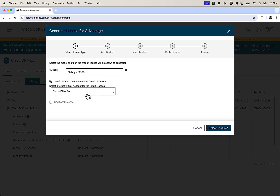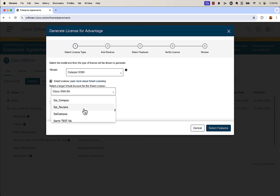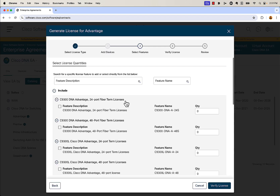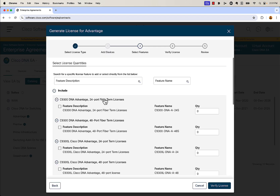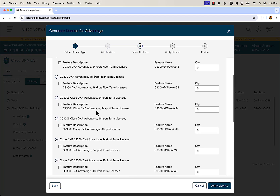Then we need to figure out which virtual account we want to put this license into. We're going to go down to the sale virtual account and select sale_campus, then select features. You're going to pick the feature licenses you're looking for. If you're looking for DNA advantage licenses, that's at the top. If you're looking for network advantage licenses, those are more toward the bottom.